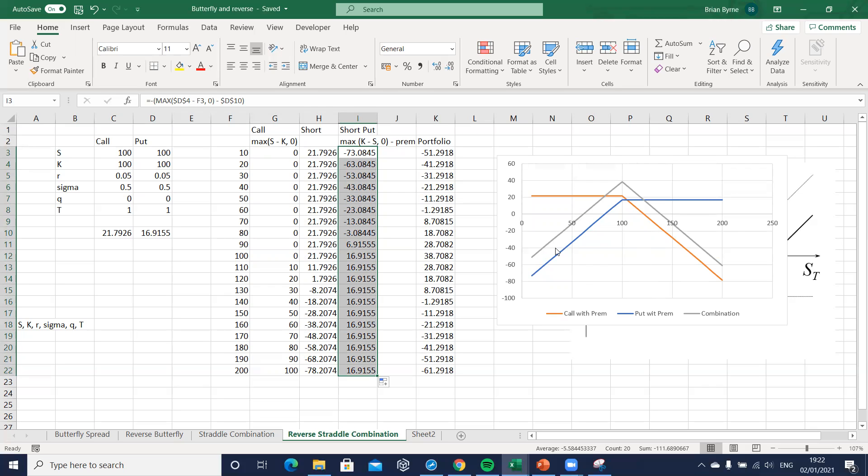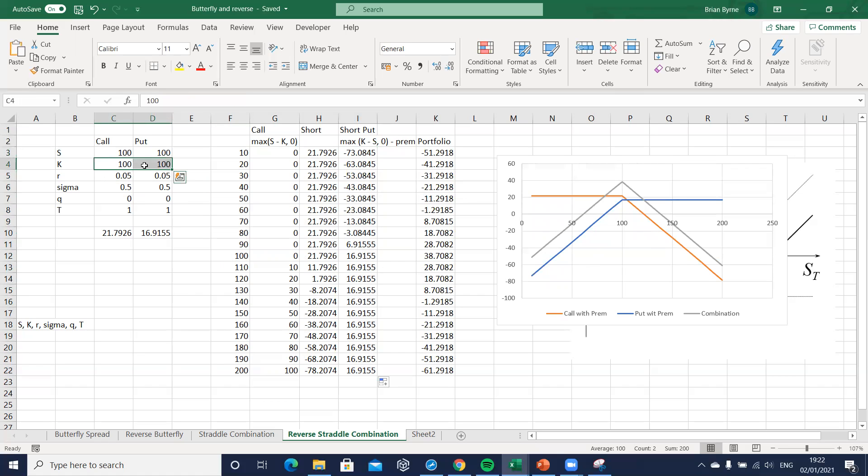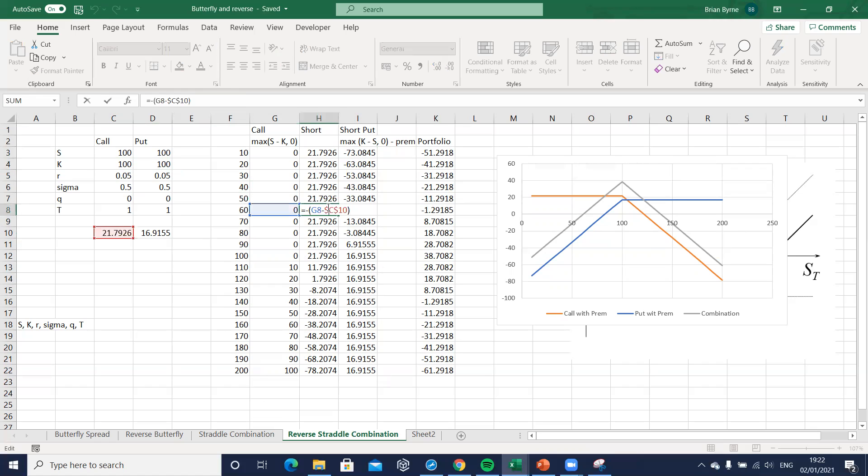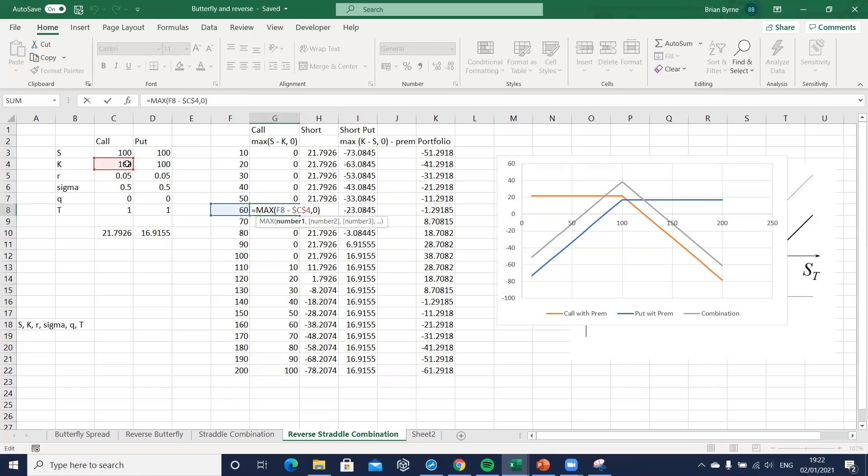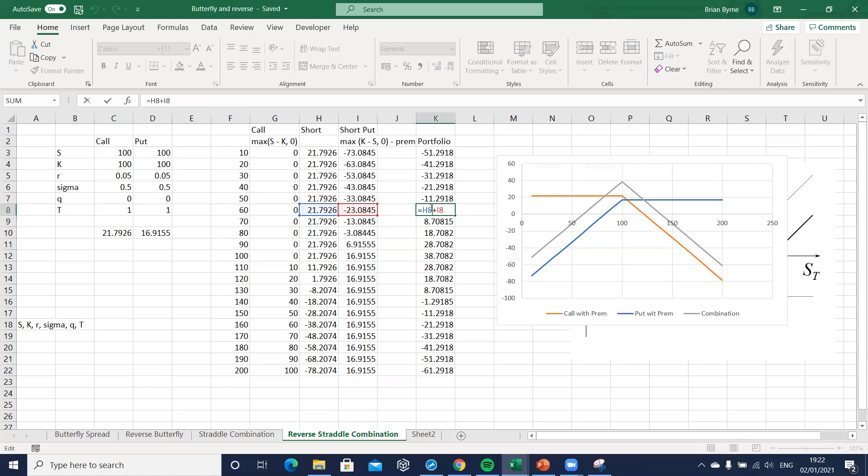What we have here with the combination, with the reverse straddle position, is that as the stock price moves away from the exercise, which is a shared exercise—remember the exercise is given here—if we look at the payoffs, right, it goes back to this exercise.